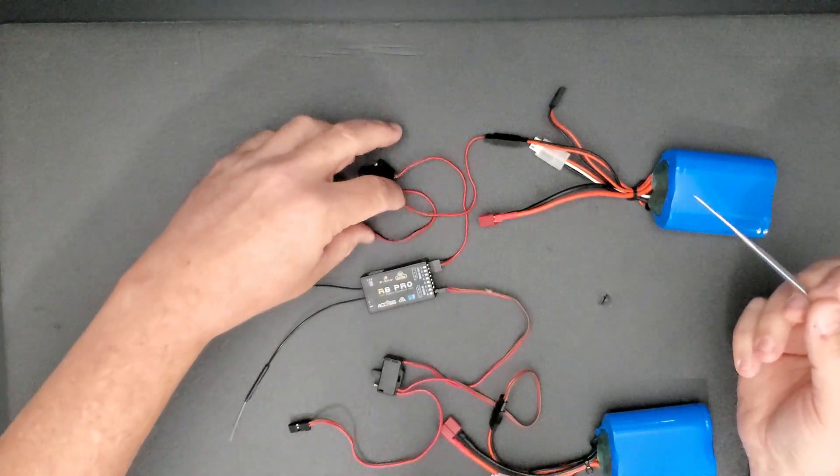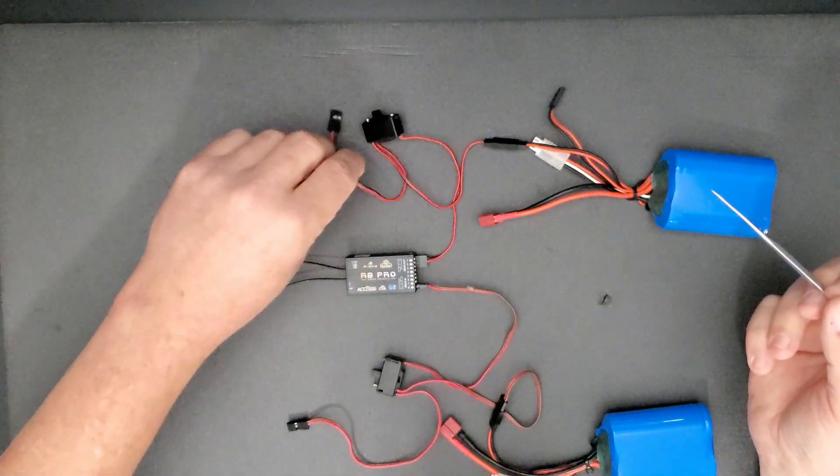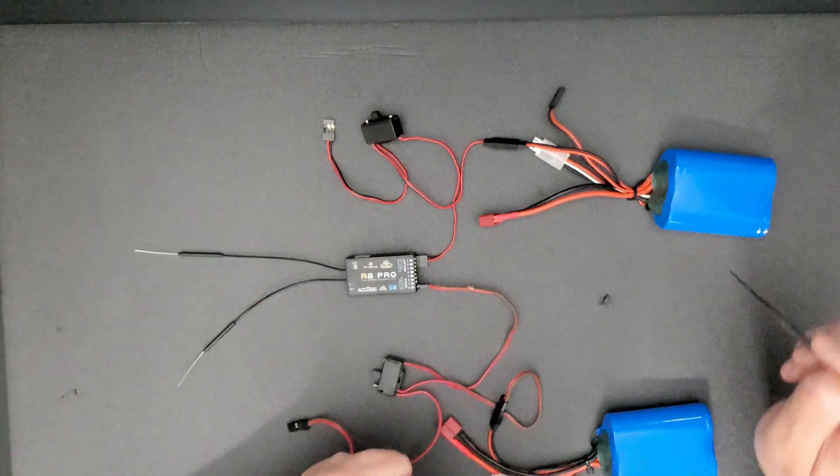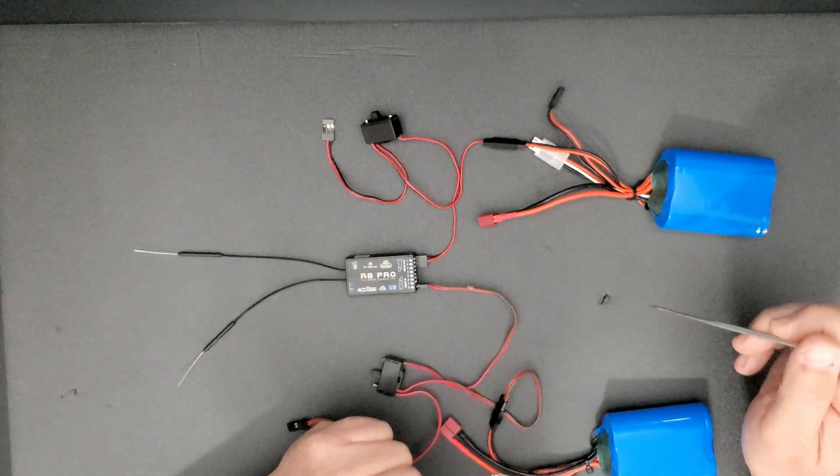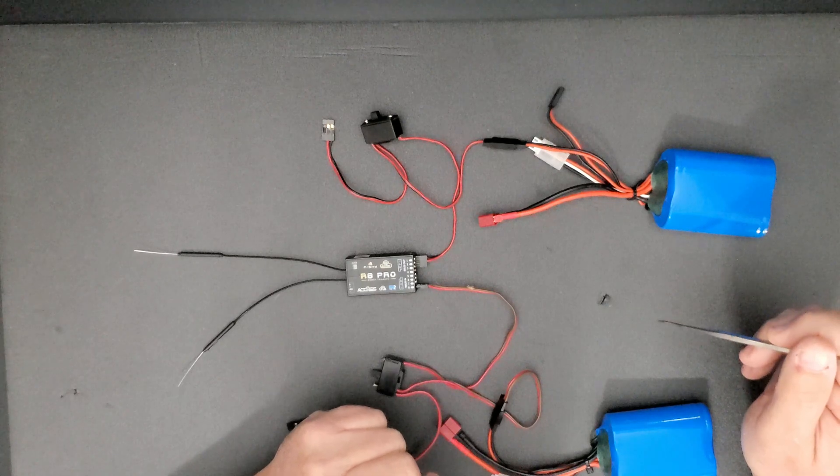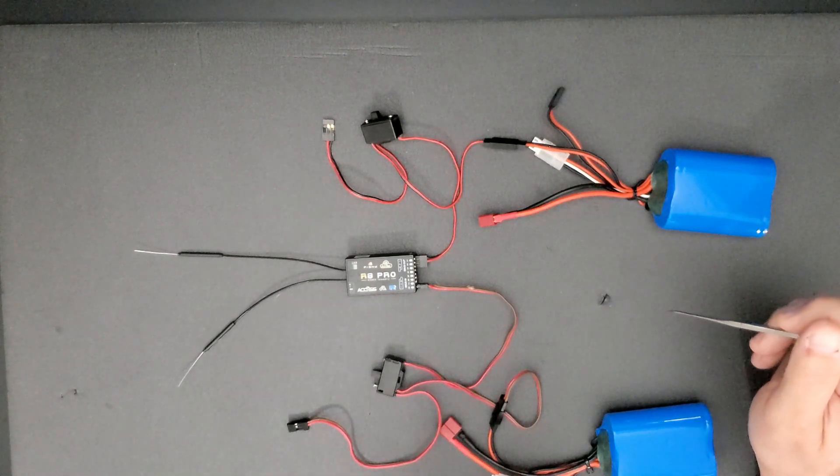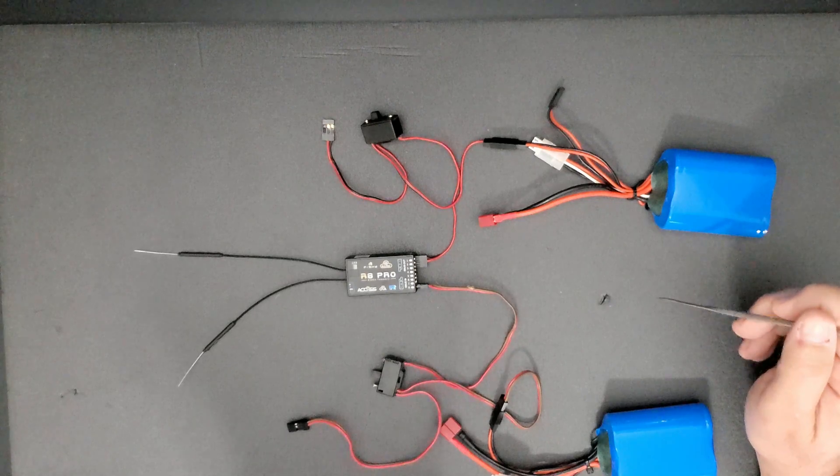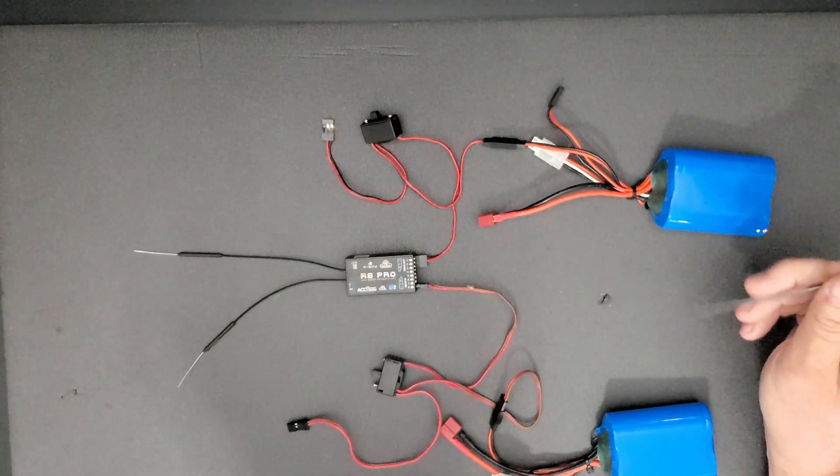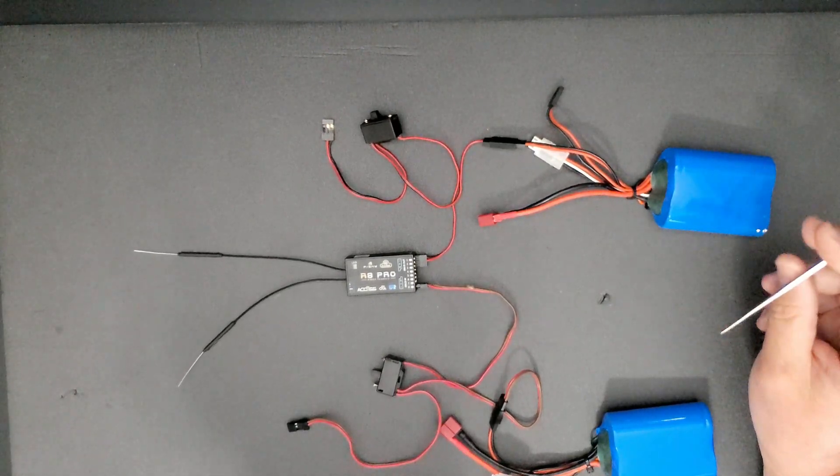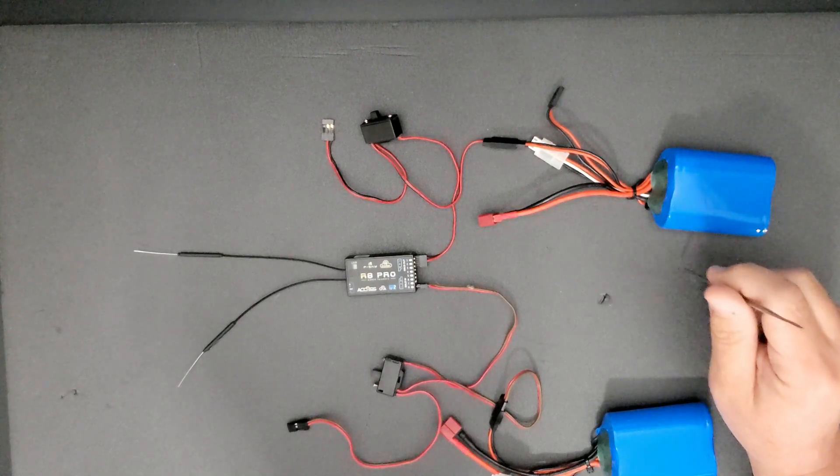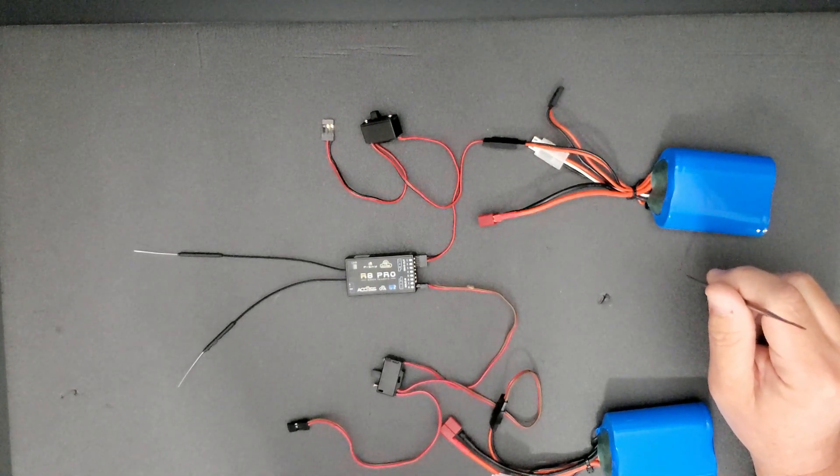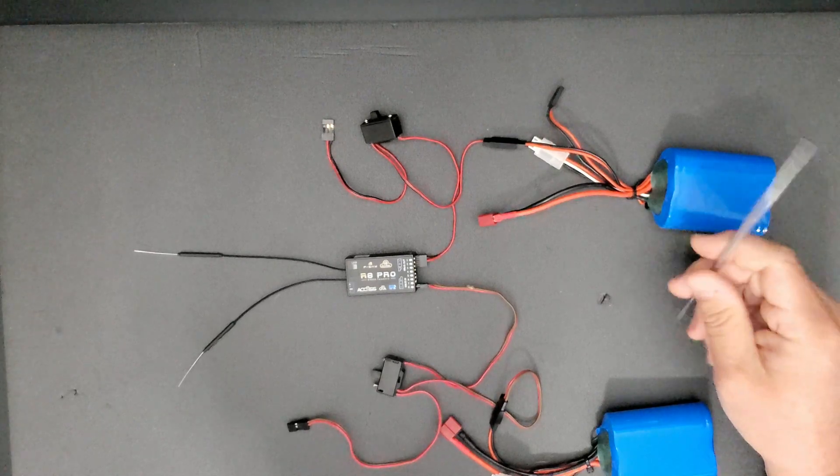One thing I do want to point out, that this is a good redundant battery setup. The majority of the failures that I have seen through time, through all my years of flying, it's always been either a battery failure or signal loss during flight.